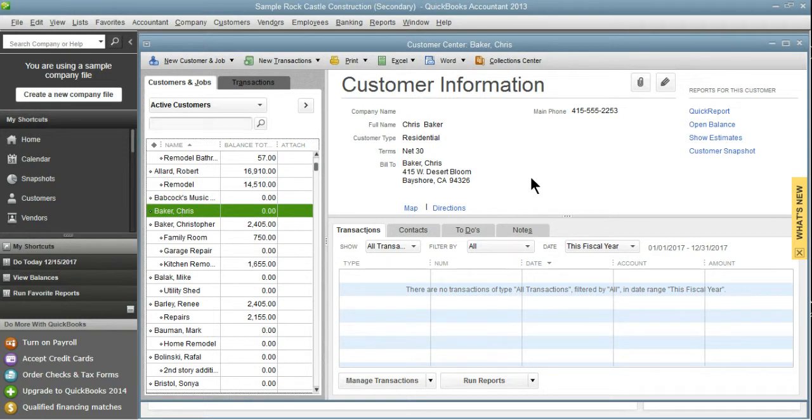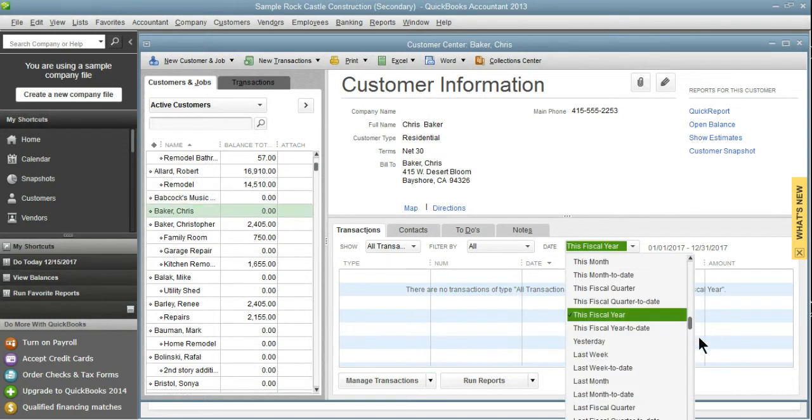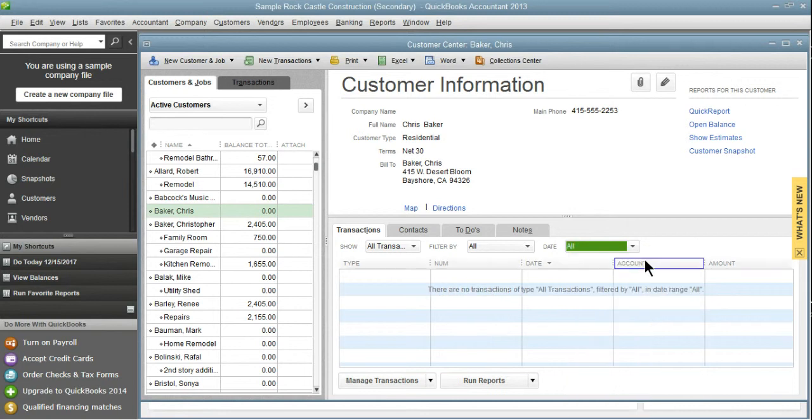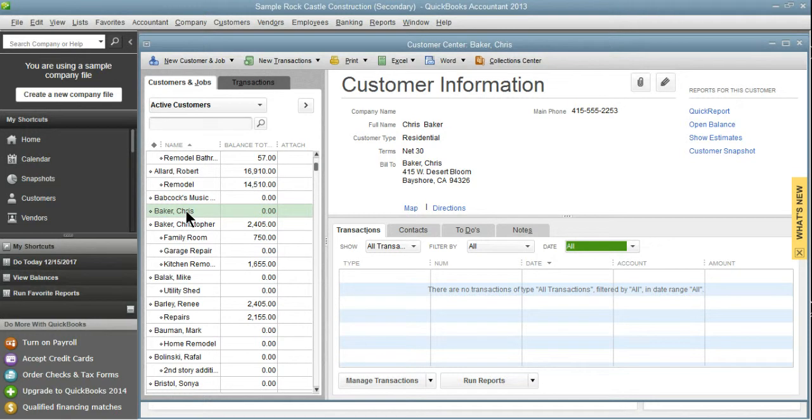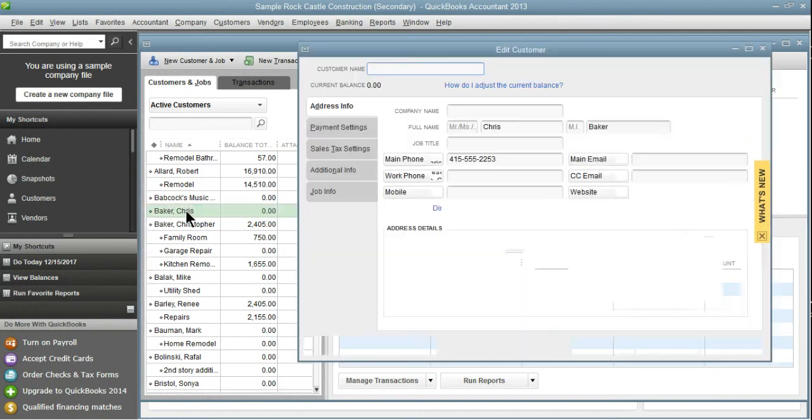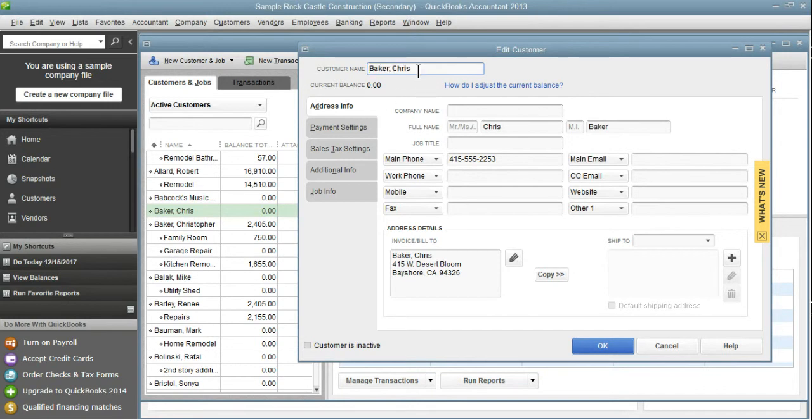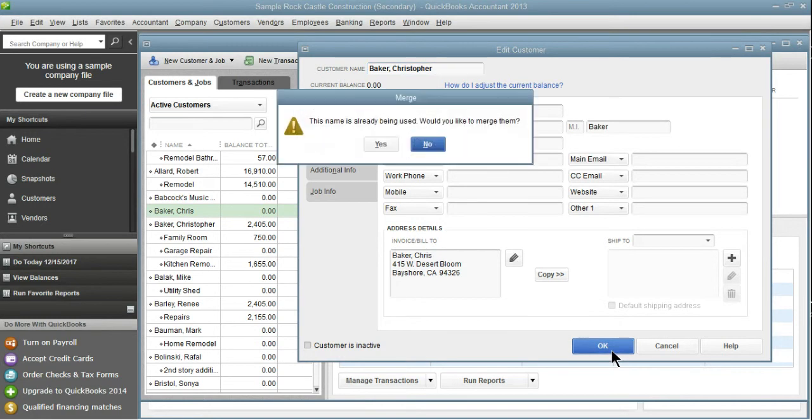Because there's no transactions, we could go ahead and delete this job. But because we're doing a little training session on how to merge jobs, I'm going to go ahead and merge this one as well. I'm just going to double click on it and I can either do the copy-paste that I used earlier. But since this name is Christopher and pretty easy, I'm just going to add the last part of the name and click OK.